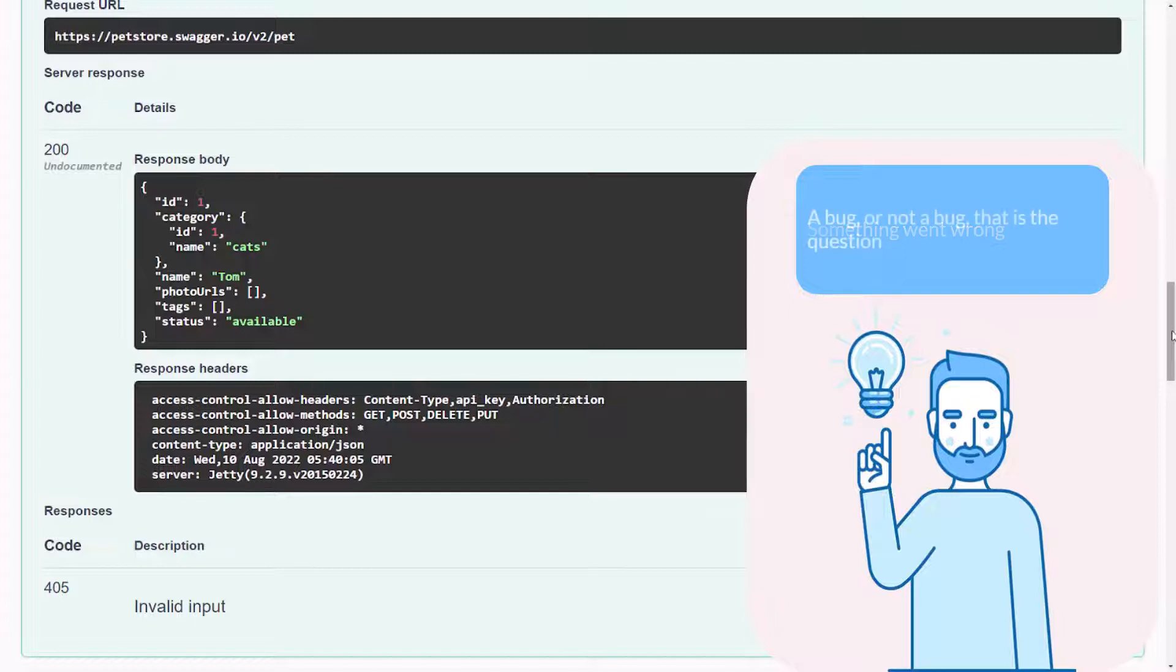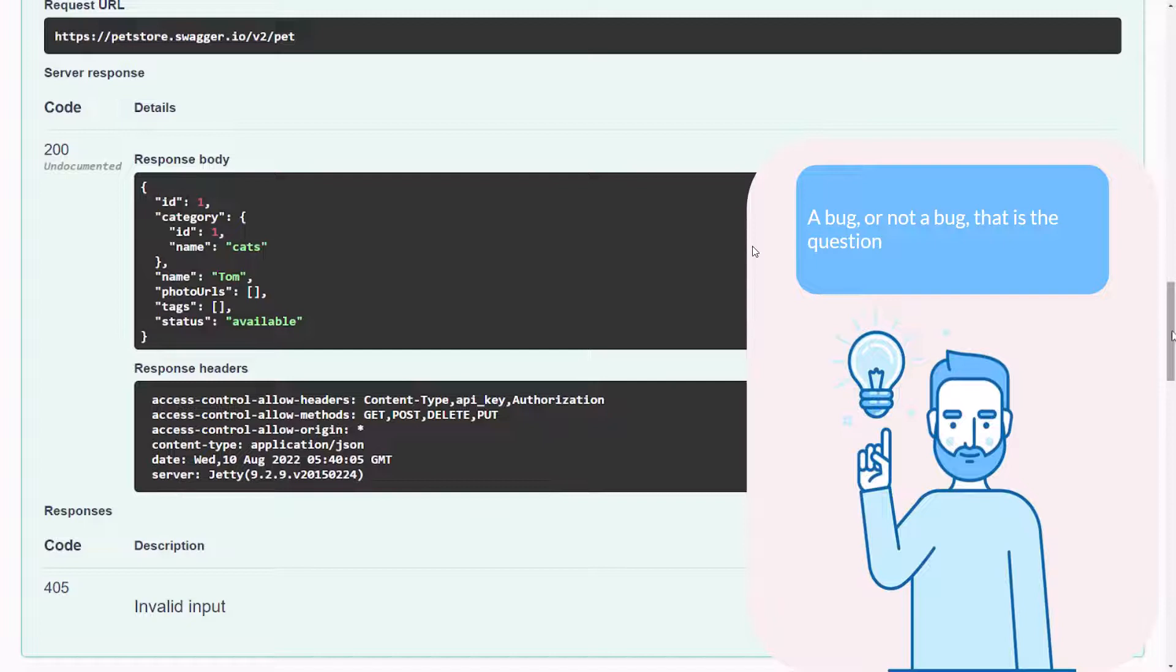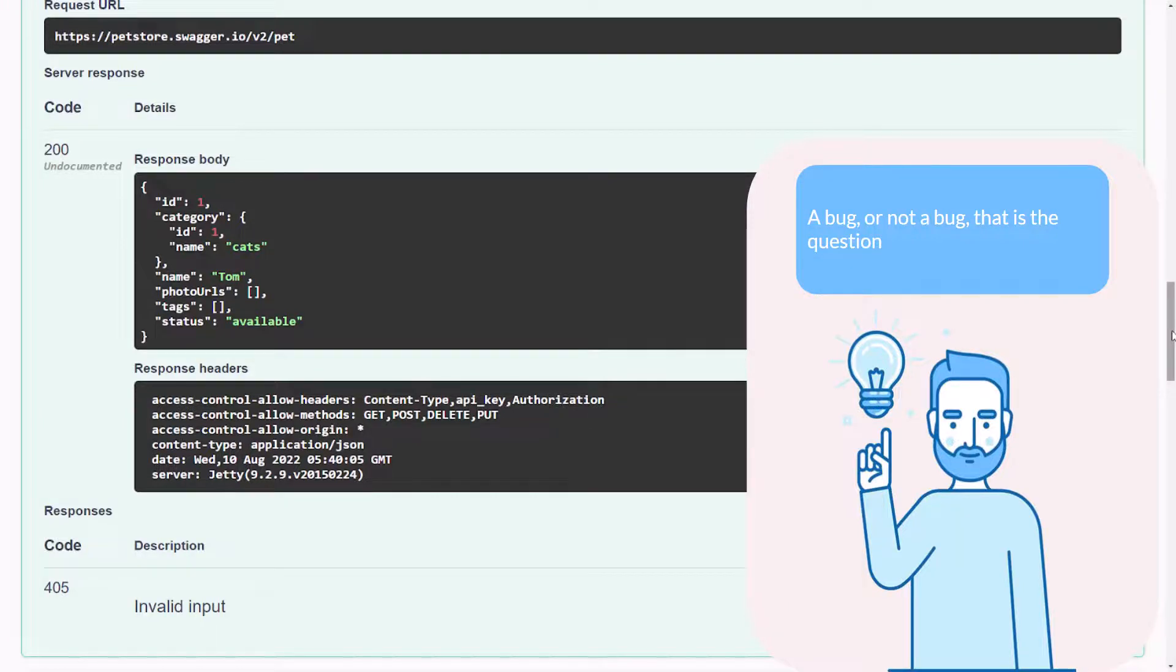There are only two main possibilities here. We found a real bug or we did something wrong. There are plenty of things you can do wrong with the API testing especially when your specification is the screenshot. Let's check.